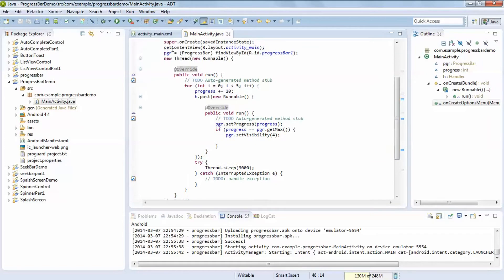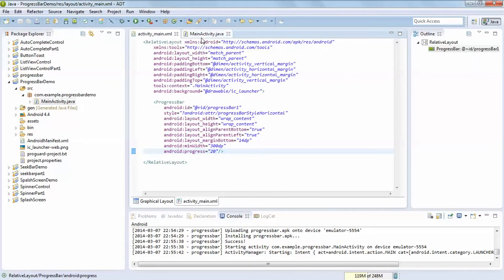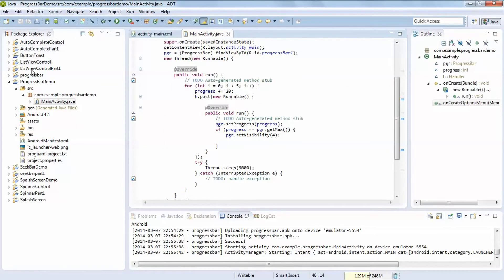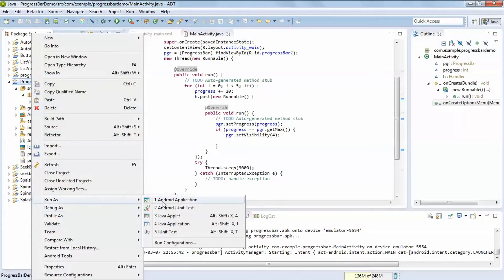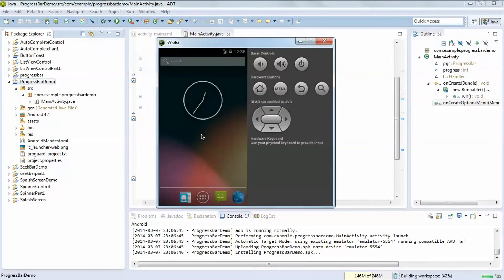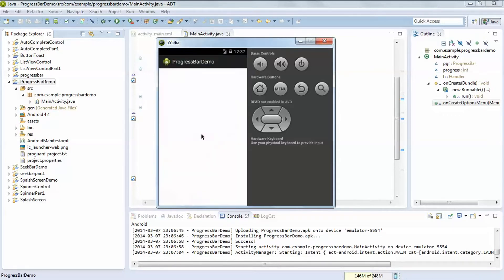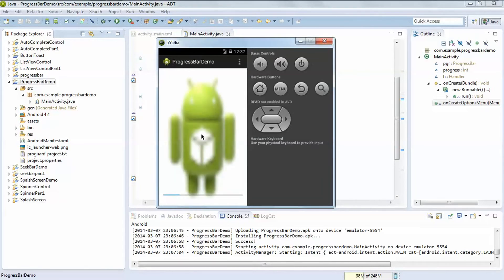We are using a horizontal progress bar, so it will automatically hide after as per what we have set. Right-click on your project and run as Android Application. You can see it installing — monitor it from here. This progress bar is used when you know how many times to iterate before switching to another activity, or how to handle it as per your application's needs.